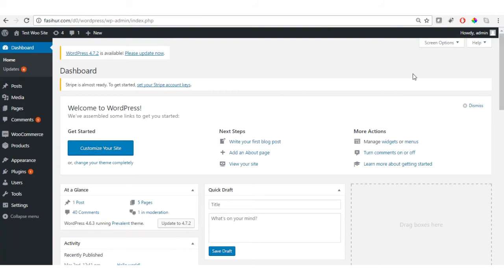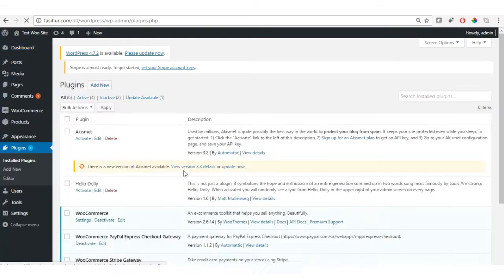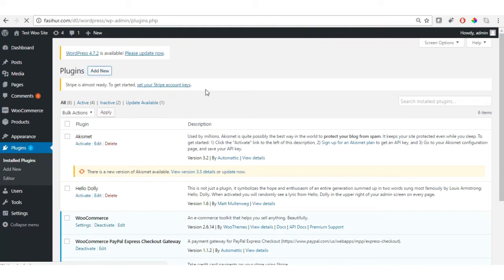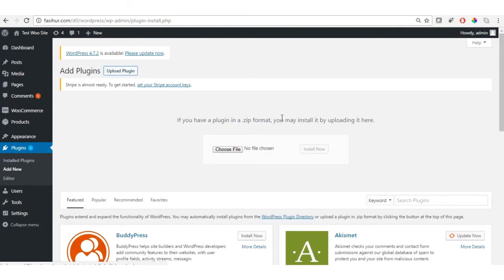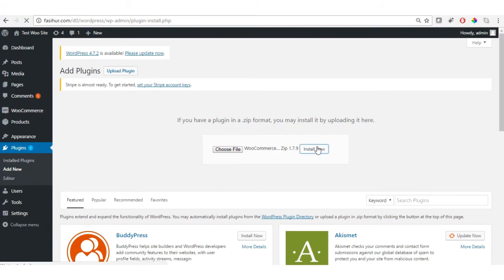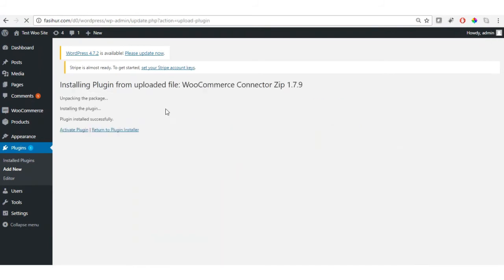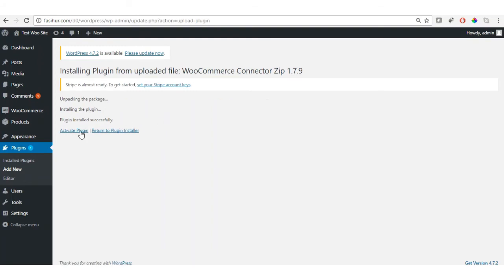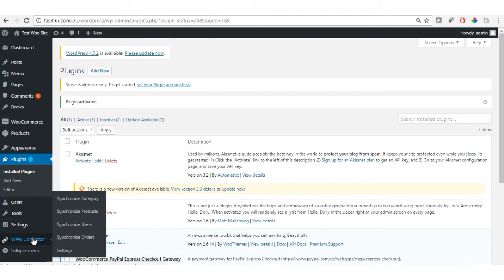Now let's install the Salesforce WooCommerce Connector in WordPress. In the WordPress admin, click on Plugins, then Add New, and upload the plugin. Choose the ZIP file you receive upon purchasing the connector and install it. Once installation completes, activate the plugin. As soon as it is activated, you will get a 'WPS Connector' option in the menu.